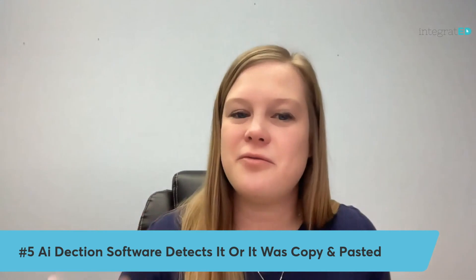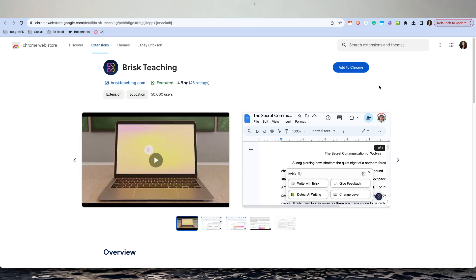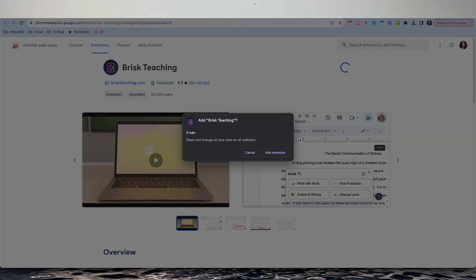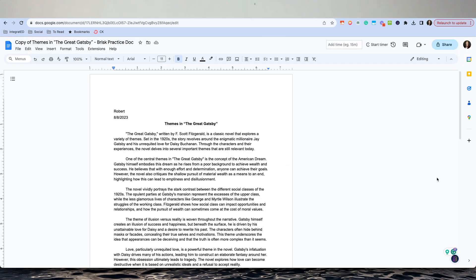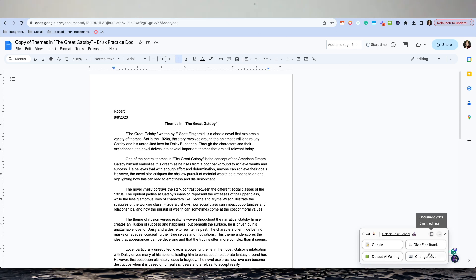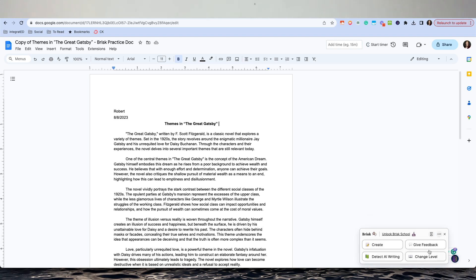Even though I haven't found one to be 100% accurate, I do like the Chrome extension Brisk Teaching for AI detection because it takes things a step further than most AI checkers. It looks not only at the words the student submitted, but also at how long it took the student to produce the work and how much copying and pasting happened. It only works in Google Docs — it's a Google extension — and you can try it out for free at briskteaching.com.